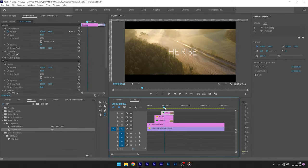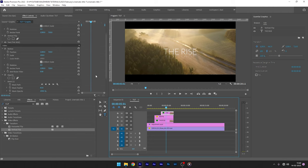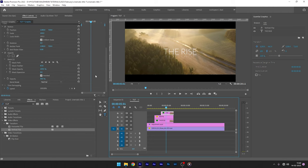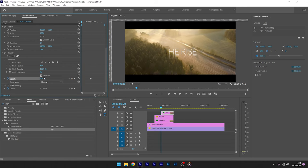Also you can apply the cross dissolve or you can keyframe the opacity property for the fade in effect. Now that's it, we have our cool cinematic title reveal.